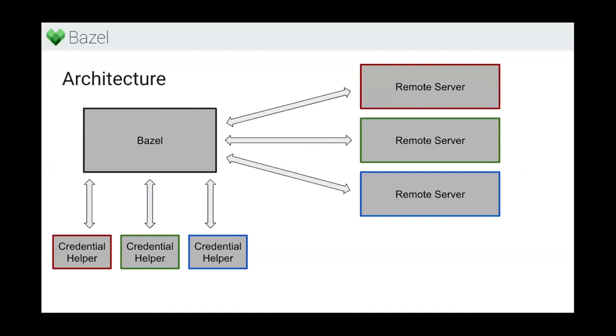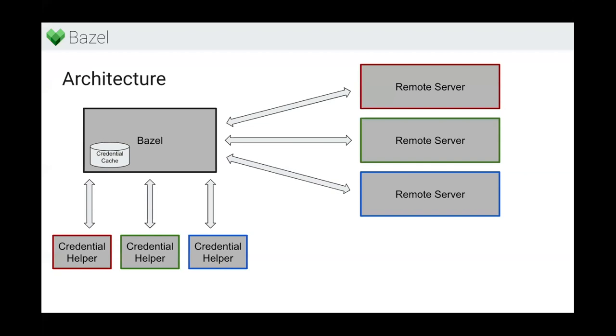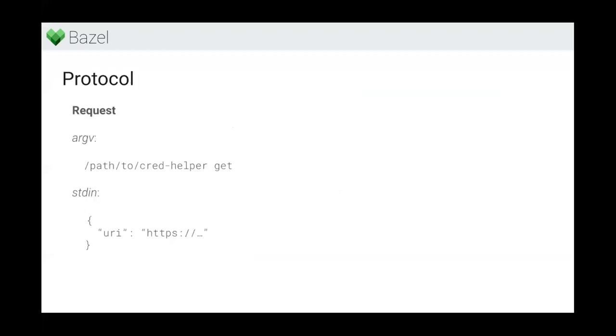But Bazel actually makes a lot of calls to these remote services. If you look at remote execution, every action execution is at least four gRPC calls. So invoking credential helpers every time would make execution very slow. Internally, Bazel caches the credentials for some time that it got from the helper, so it doesn't have to invoke the subprocess too many times. The cache has a lifetime - it's not cached indefinitely. Tiago will explain more about this later.